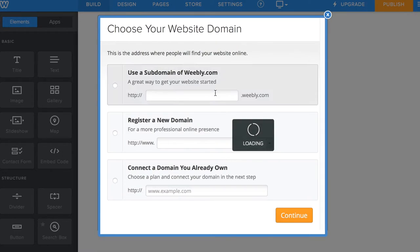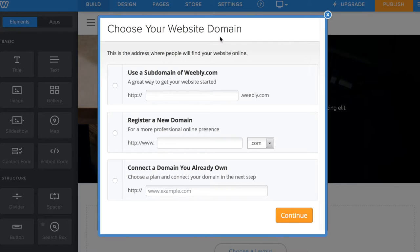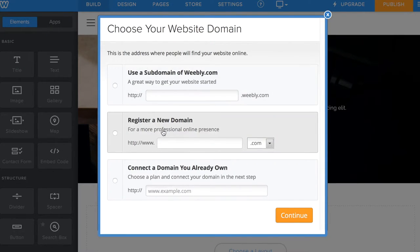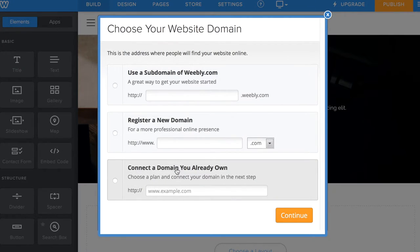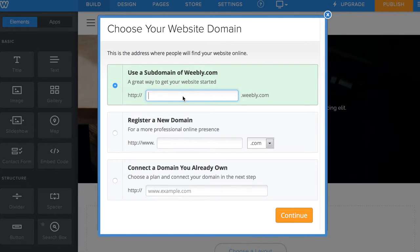Next you need to choose a domain name. You have three options: using a subdomain of Weebly.com, registering a new domain, or connecting a domain you already own. For this sample, I'm going to select the subdomain of Weebly.com.